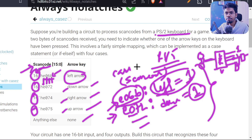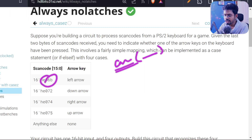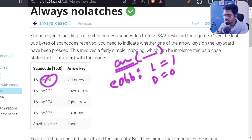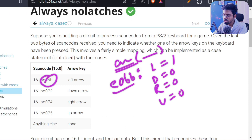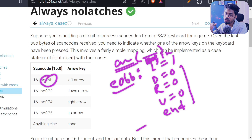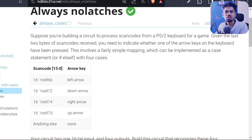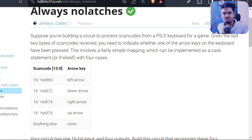All four outputs will get latches because you're only defining one output per case branch and leaving others empty. A quick solution is, inside each case branch, to define all outputs: left = 1, down = 0, right = 0, up = 0. You can have multiple lines inside a case branch using begin and end keywords. That works correctly and will synthesize proper hardware, but it's extra typing and extra work. The better solution is to initialize all outputs before the case statement.